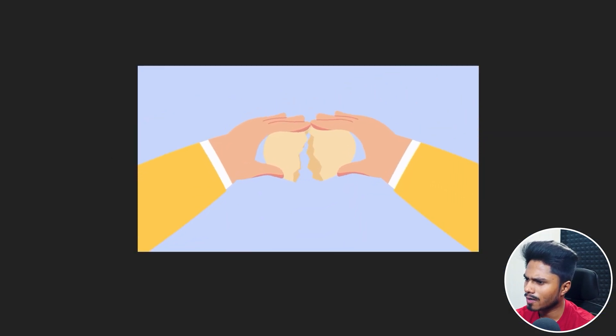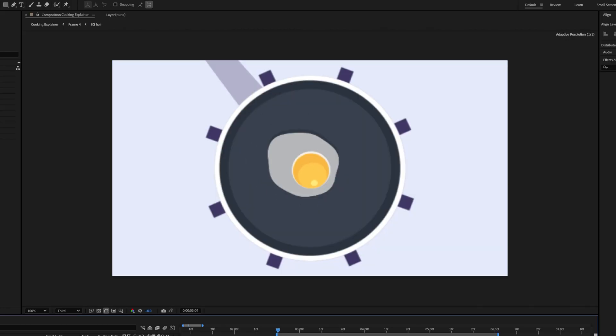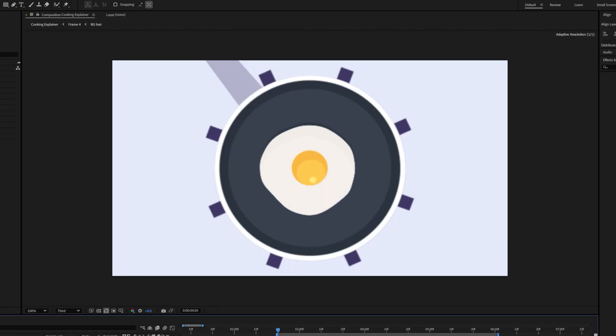That's the end of this video. In the next lesson we will learn how to animate a cracking animation in After Effects. I will see you in the next one. Until then, goodbye.